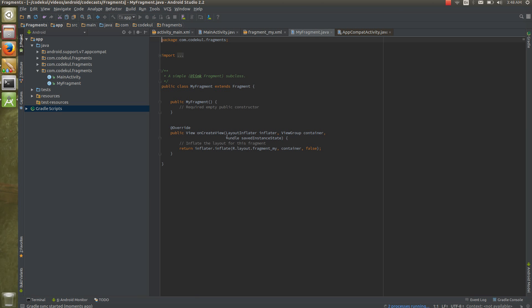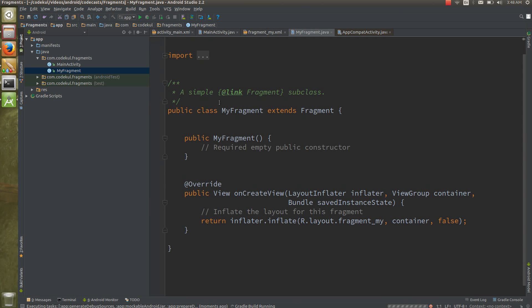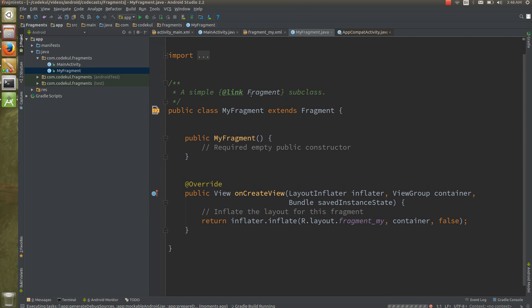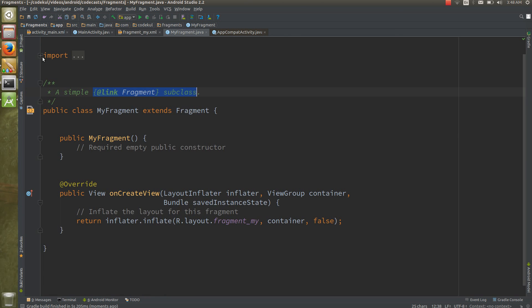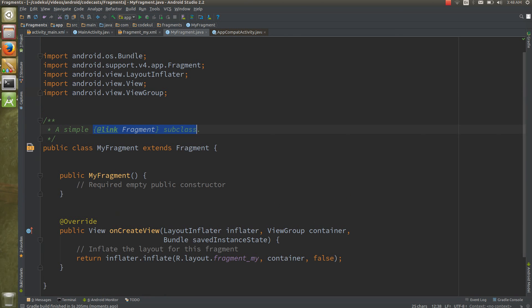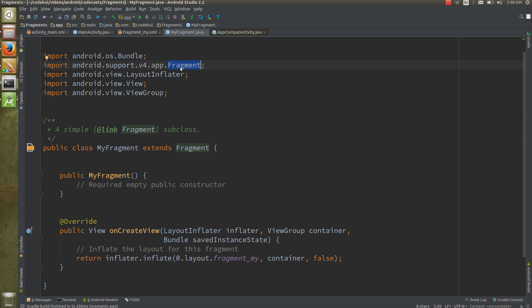This would be the fragment and it is a subclass of the fragment. Look at the import section, you are importing the fragment from android.support.v4.app.fragment. We discussed that fragments are introduced in Honeycomb, that is 3.0, but you need to use same application below Honeycomb, that is 2.2, 2.3, means Gingerbread.